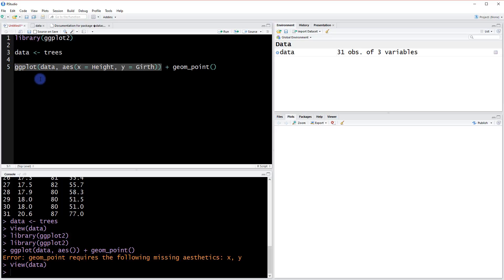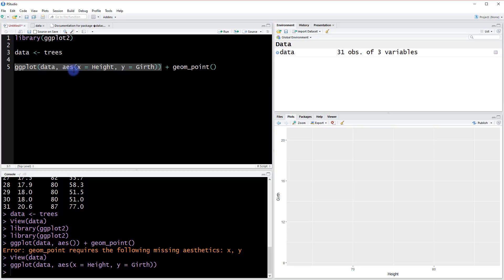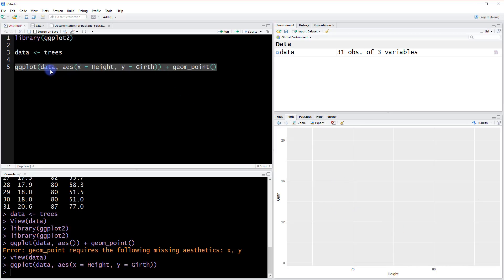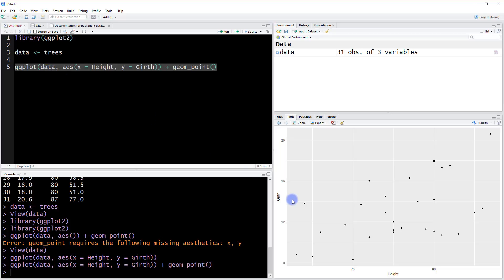Before running the entire line, let me just run the ggplot component by itself to see what it looks like. This first step creates basically the foundation for our plot — we don't have any layers yet, but we've said height is on the x-axis and girth is on the y-axis. Now when we run the whole line with geom_point added, we see all 31 points mapped to that data. There does seem to be some correlation between height and girth, which we can look into later.